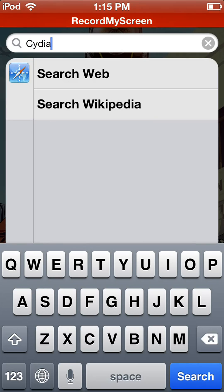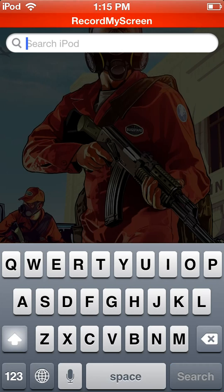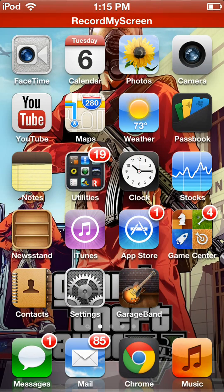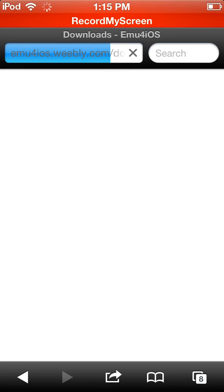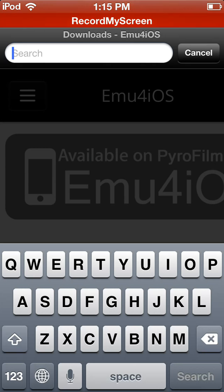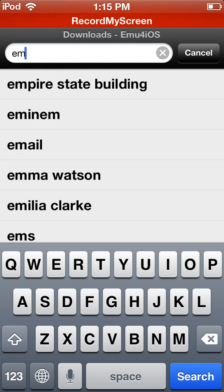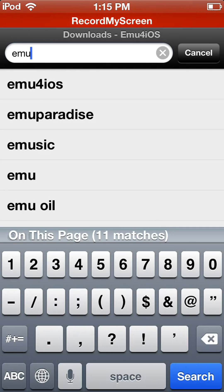Today I'll be showing you how to get that. Now remember, if you're on iOS 7 this will not work — it will just show as a black screen. It will only record the app, nothing else.